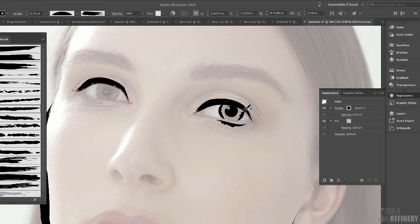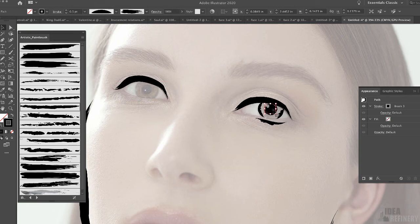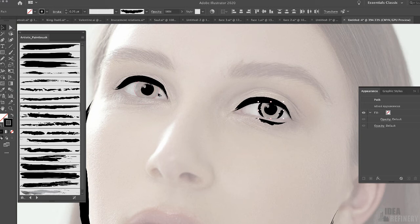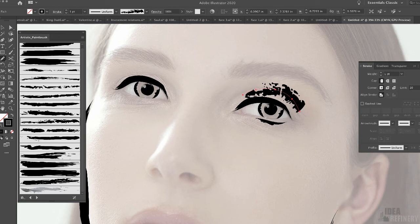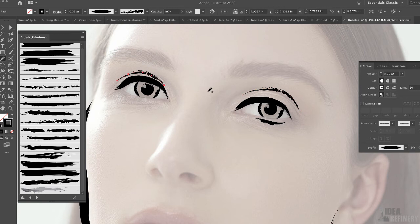I could also use the black arrow to click on a shape like the iris, hold the Option key, and click and drag another instance of that iris over to the other side. I could do the same with other shapes, or just draw them in. I'm going to come in with the pencil tool and draw in the fold of the upper eyelid. I'll come back to one of my art brushes, select something a bit thinner, and adjust the weight in the Stroke panel.